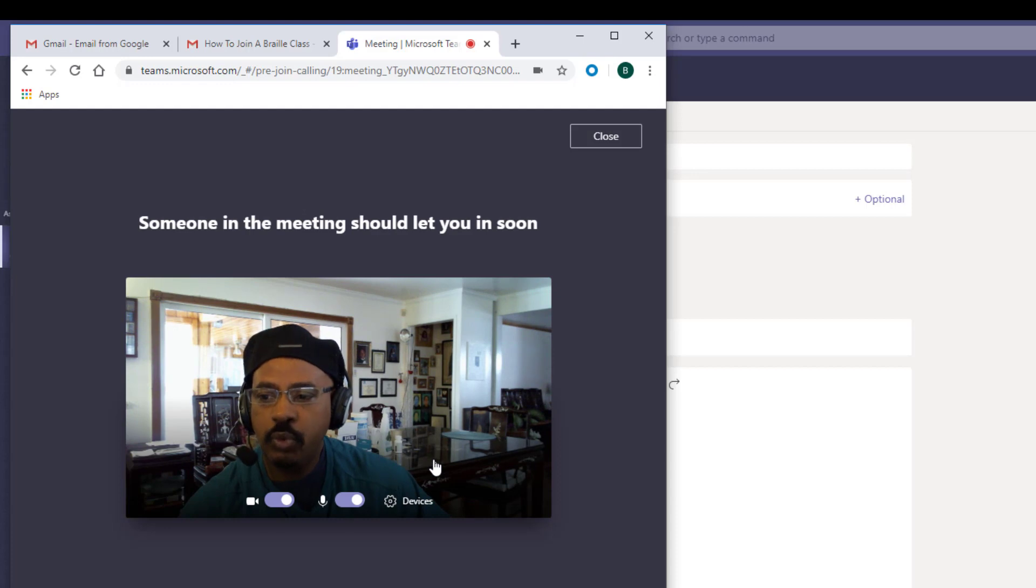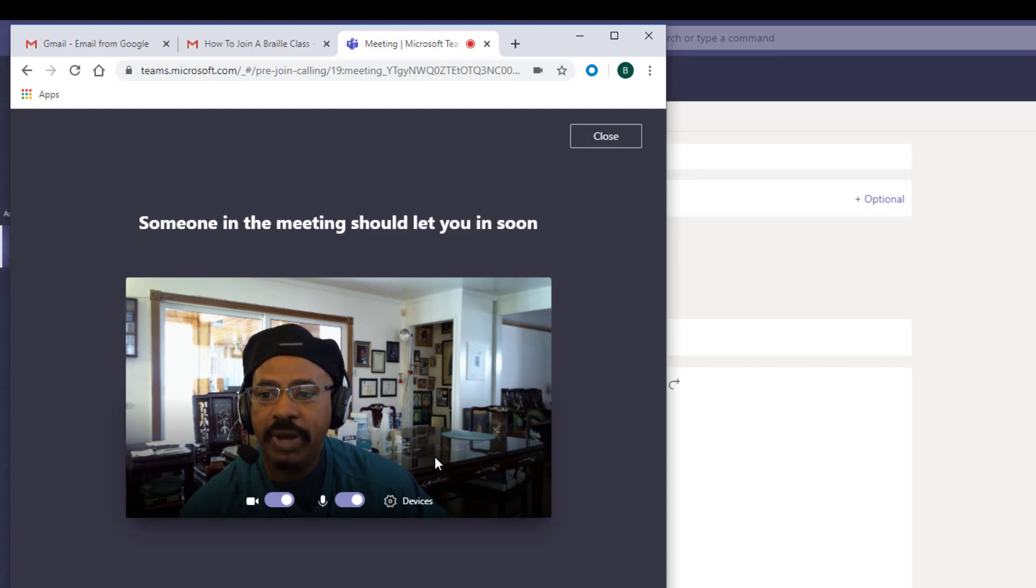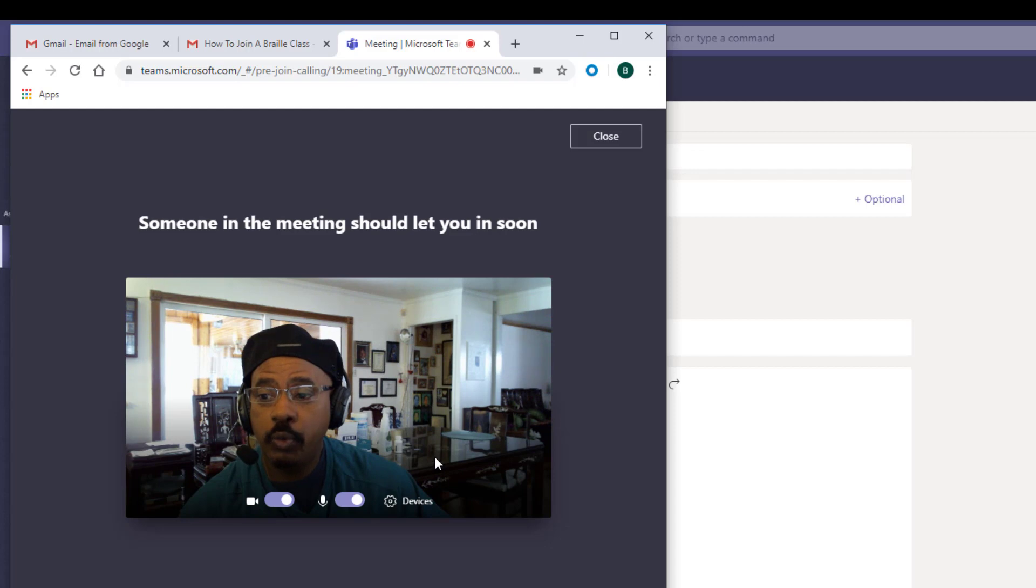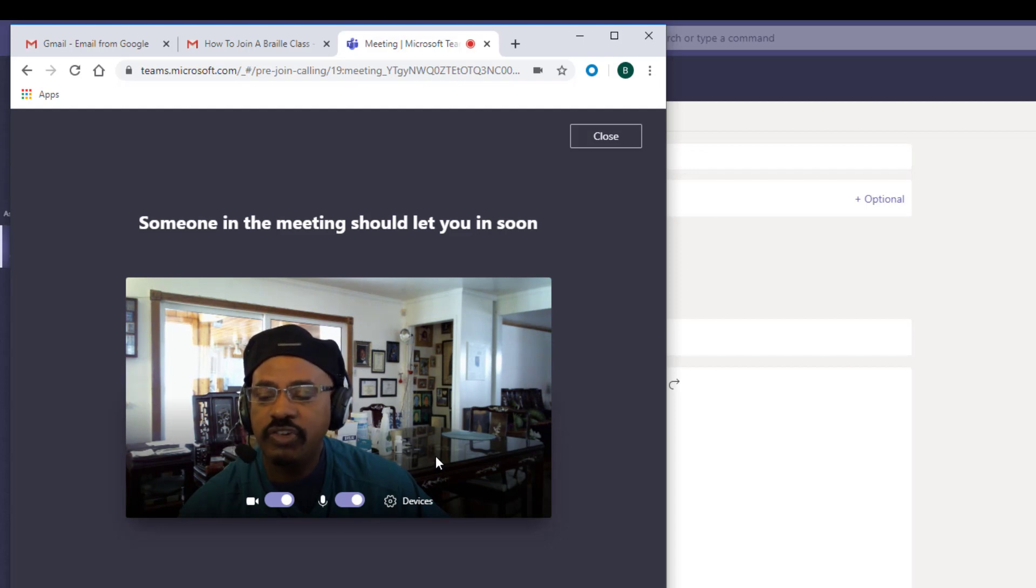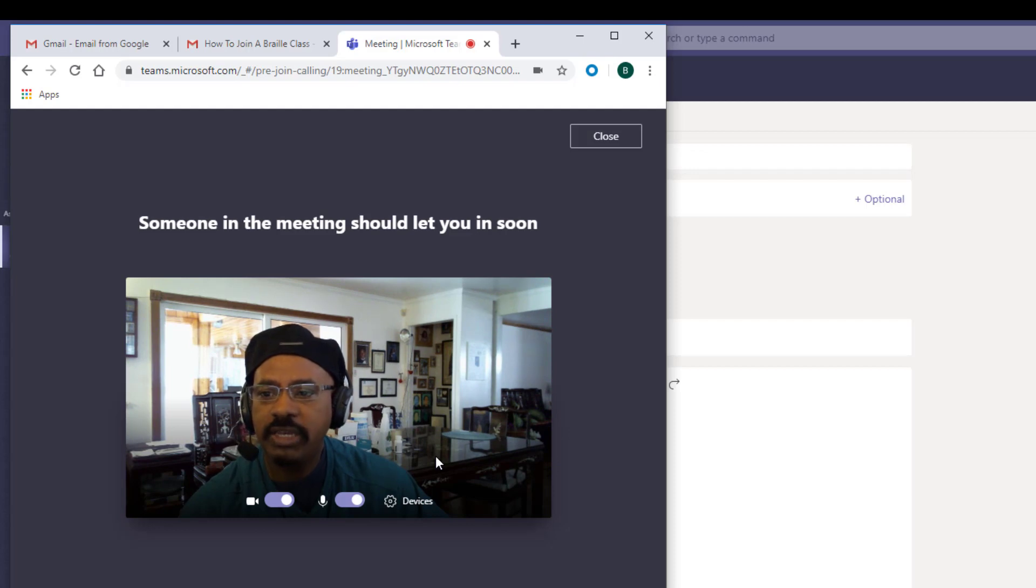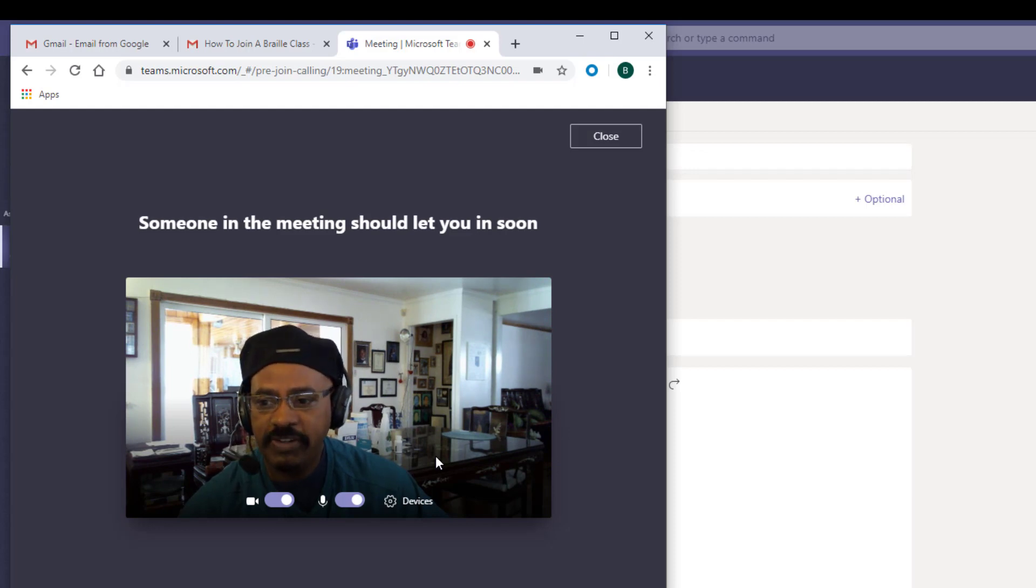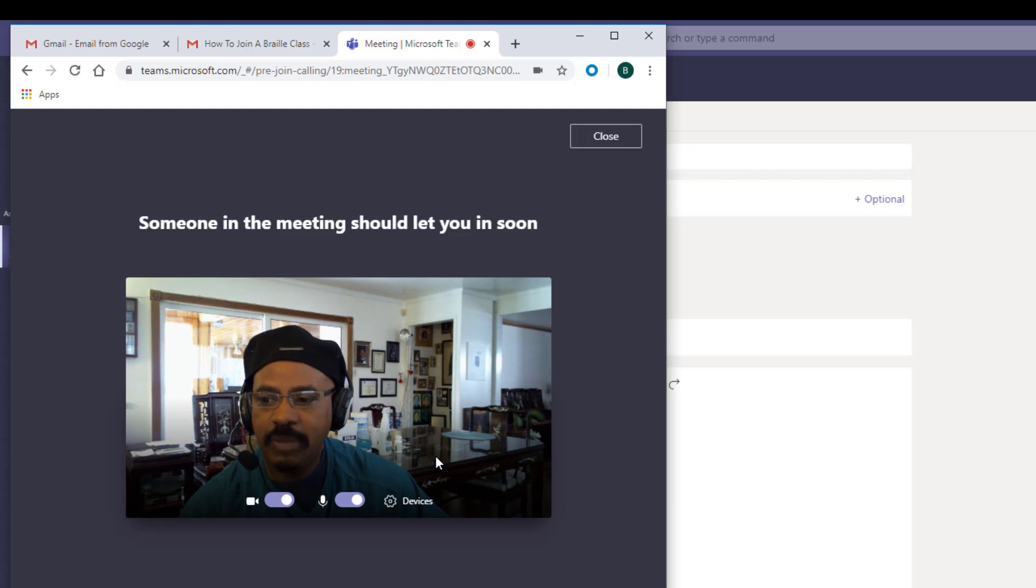Microsoft Teams will connect you to the class. It will deposit you in a waiting room or waiting lobby. Once the instructor starts the meeting, they will get a notification that you are waiting in the lobby. Please be patient, as this is the time that the instructor will use to take attendance.